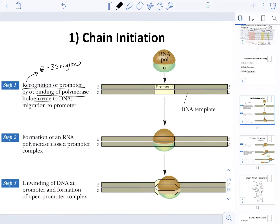On step two, we're going to have the actual formation of an RNA polymerase closed promoter complex. On step three in the initiation phase, we're going to have unwinding, meaning the separation of the strands, and remember that this unwinding is going to happen in the negative 10 region of the promoter. We're also going to be forming an open promoter complex.